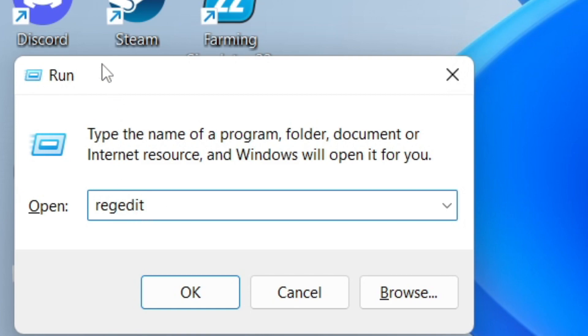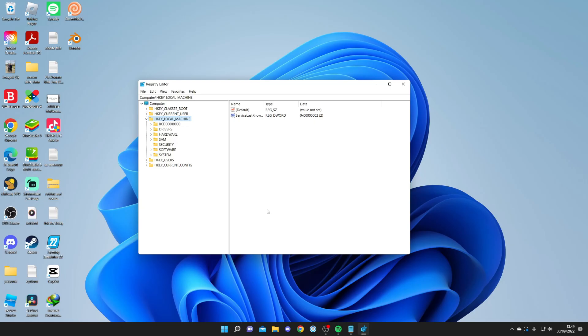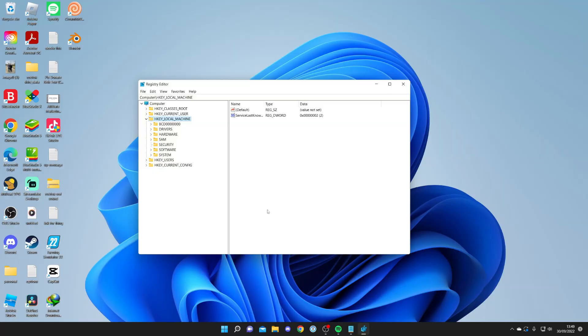Then all you need to do is type in this open box here regedit, so R-E-G-E-D-I-T, and then press OK. This is going to open up a Windows security pop-up and then the Registry Editor is going to load.